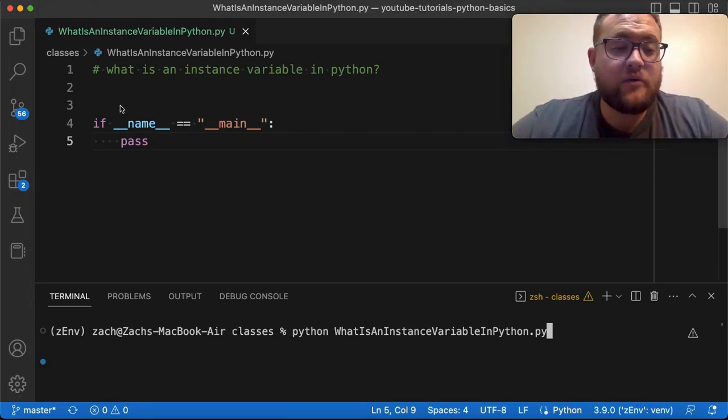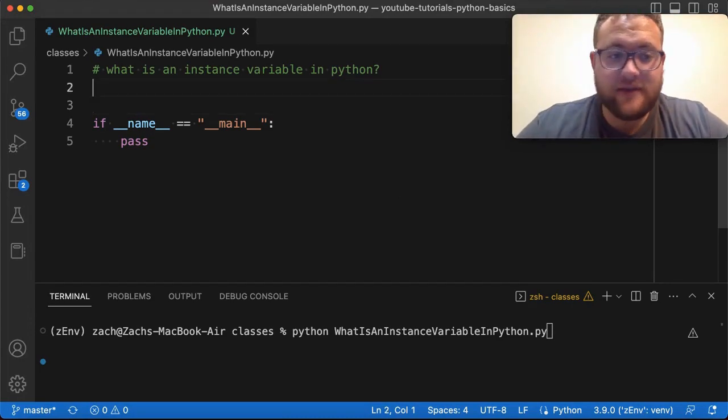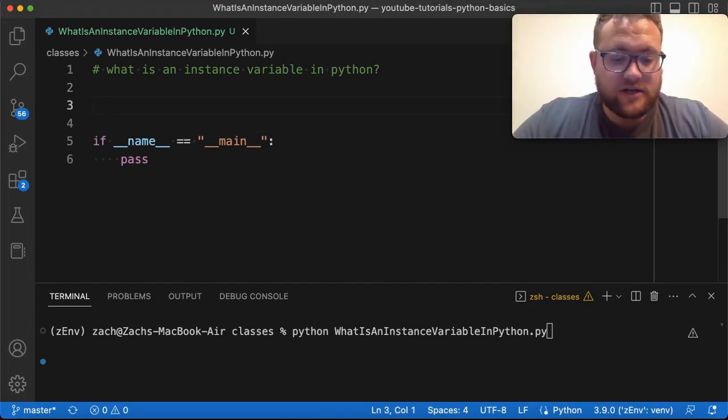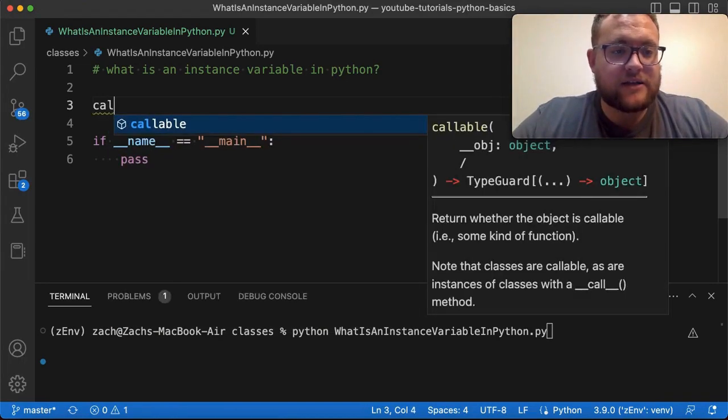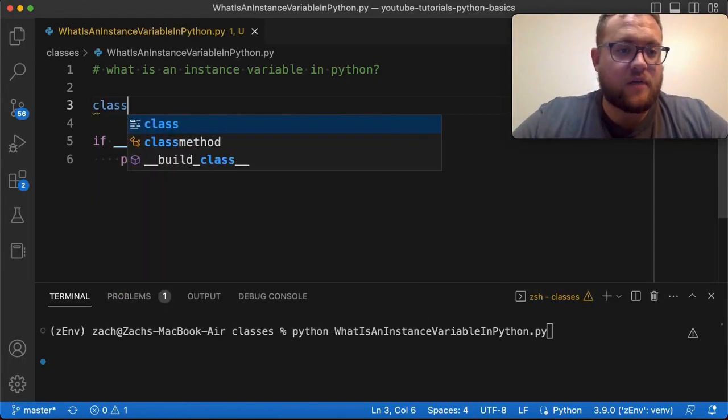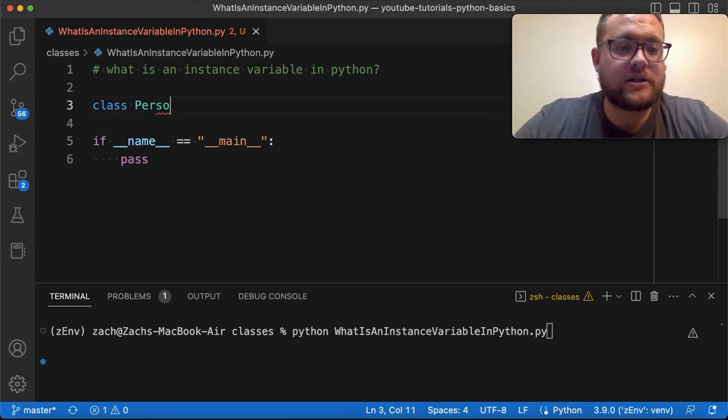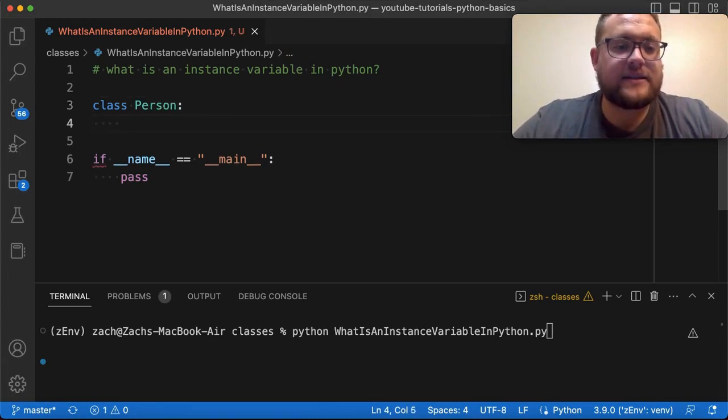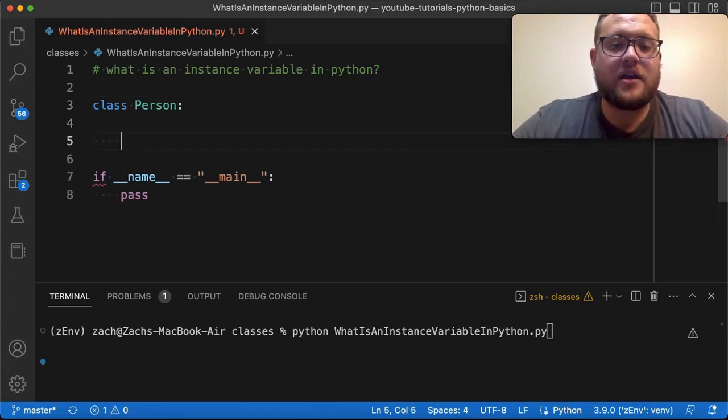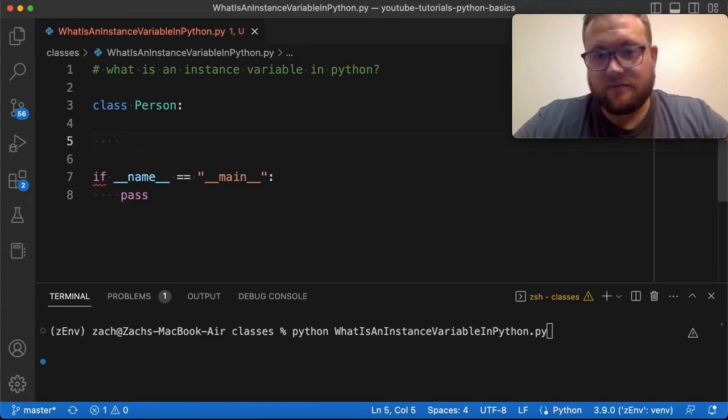So now that we know what our definition of an instance variable is, we can create that by creating a class. Now I'm just gonna create a simple person class, right? So I can say person and then we give it this syntax. And then this is kind of where the instance variable comes into play.